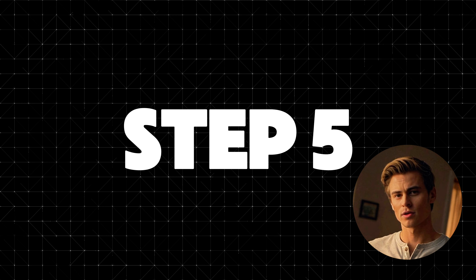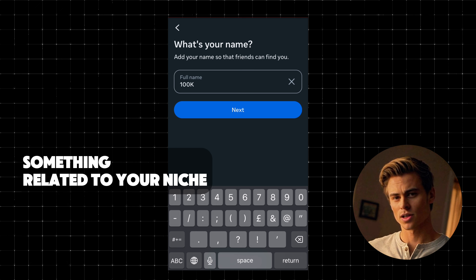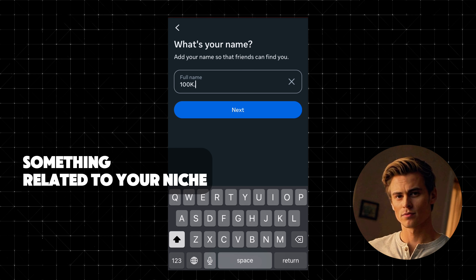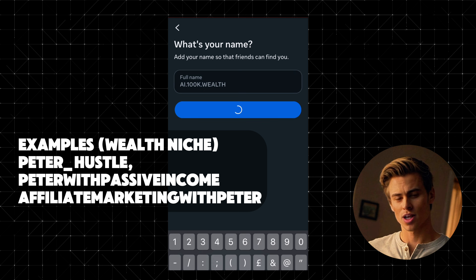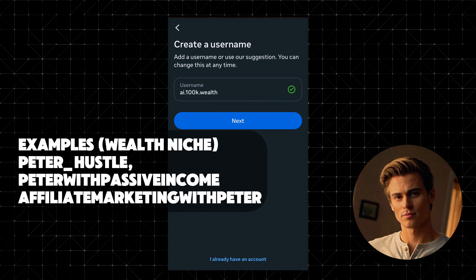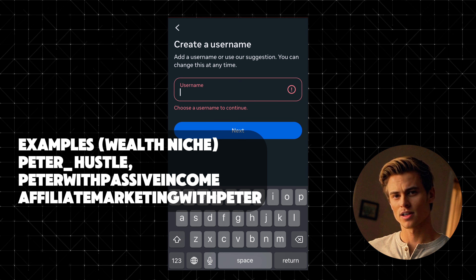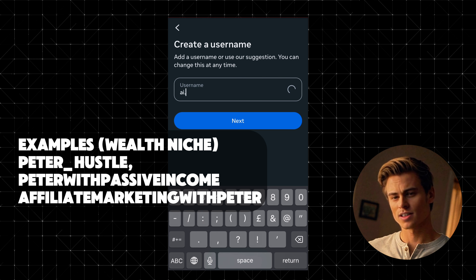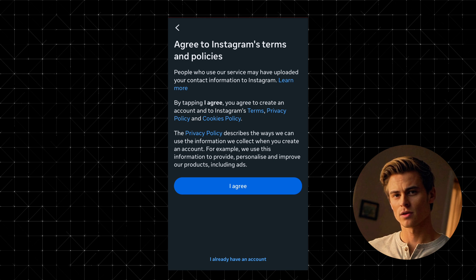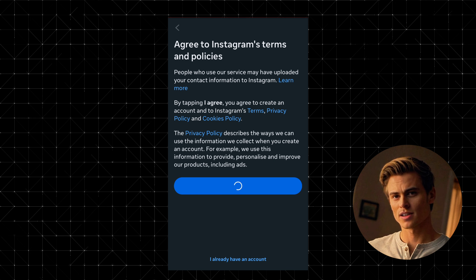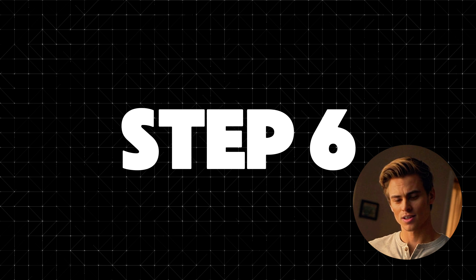Step 5: Input your name and choose a username. Now, input your full name — this is how your name will appear on your profile. Then, create a username. This will be your unique identifier on Instagram, so pick something that represents you or your brand. Once you're happy with it, agree to Instagram's terms and policies, and tap on Create New Account.